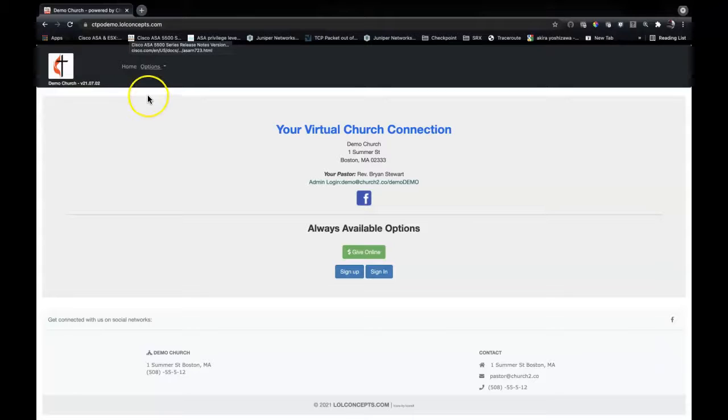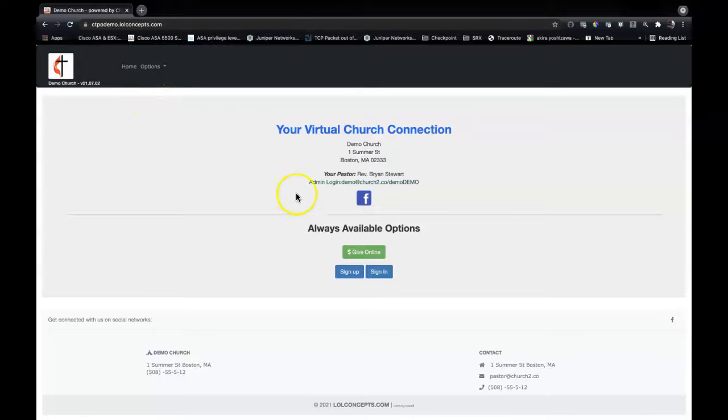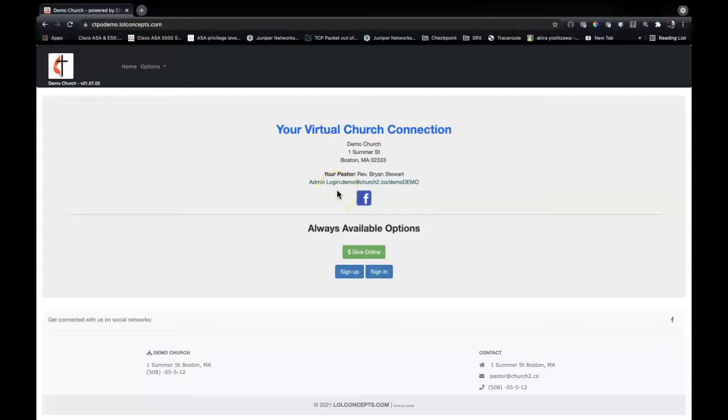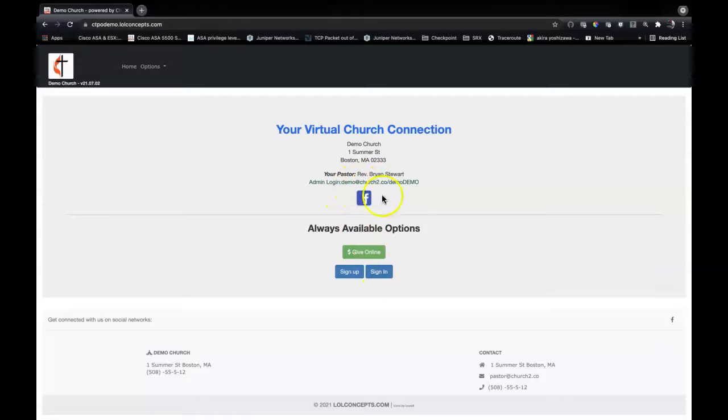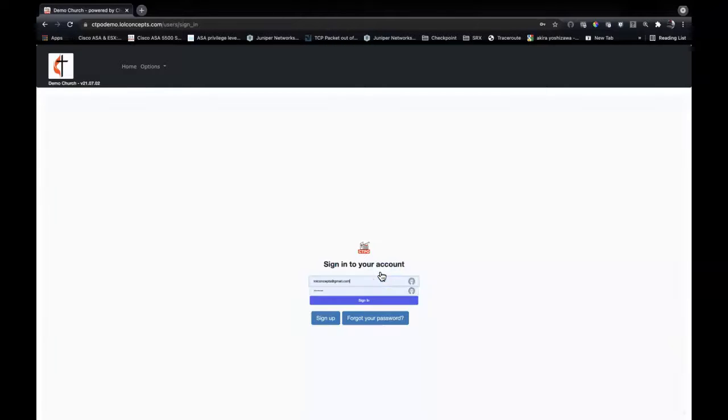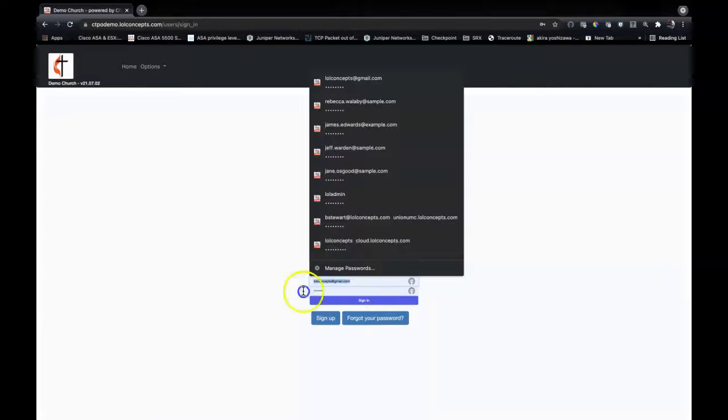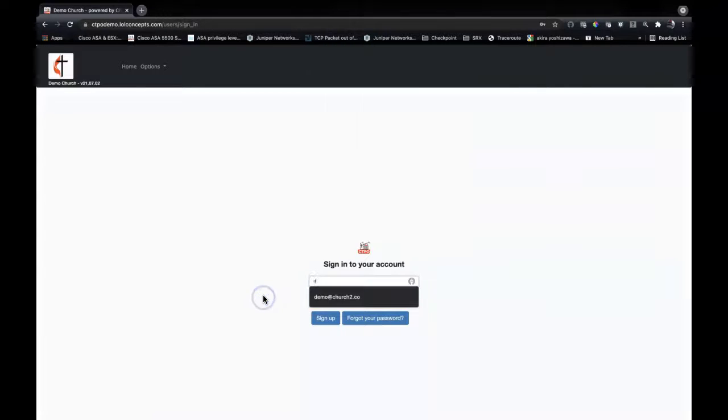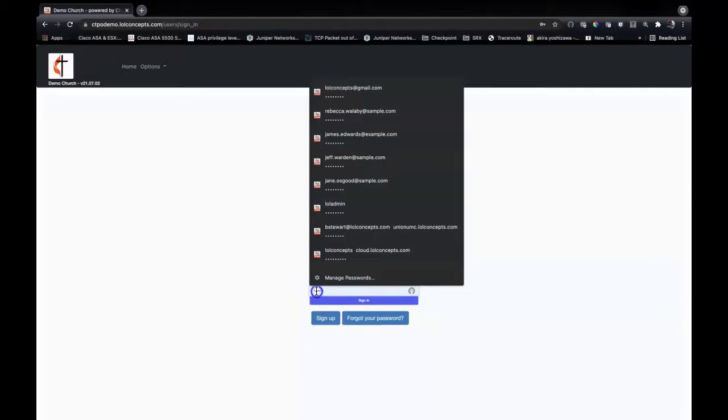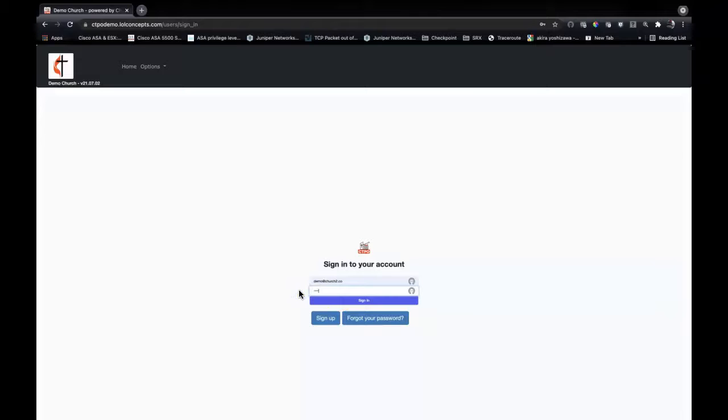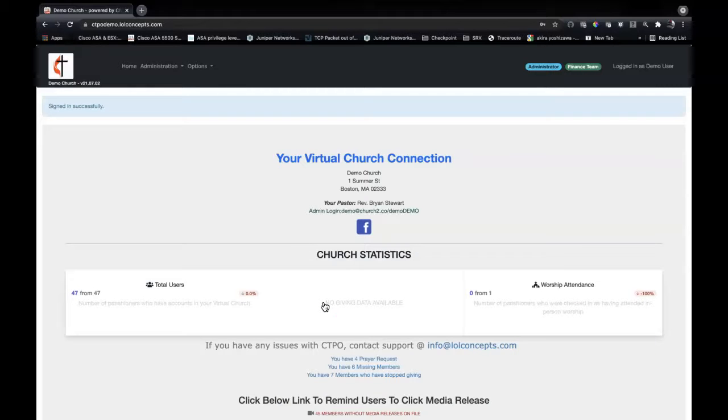Let's sign in. If you want to try any of these features out, you can go to church2.co/try and you'll get here, then you can sign in with the admin credentials. We'll use demo@church2 with demo demo to sign in.